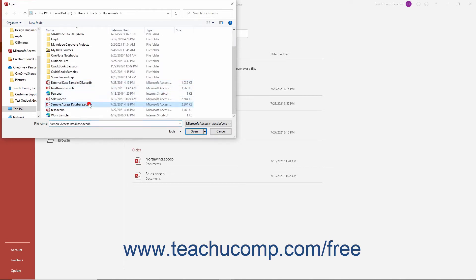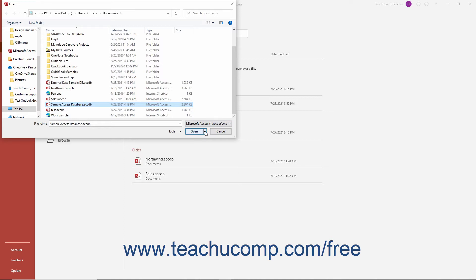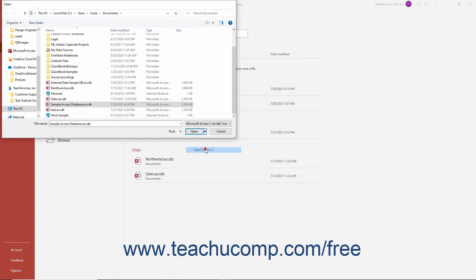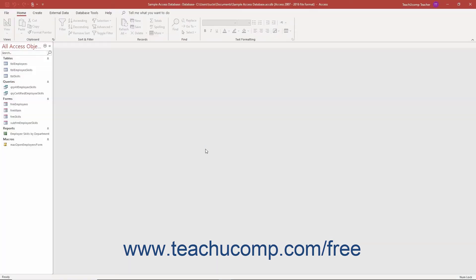Click the database file to select it. Instead of clicking the Open button, click the small drop-down arrow next to the Open button in the lower right corner of the dialog box. From the drop-down menu, select the Open Exclusive command to open the database for your exclusive use and allow you to set the database password.